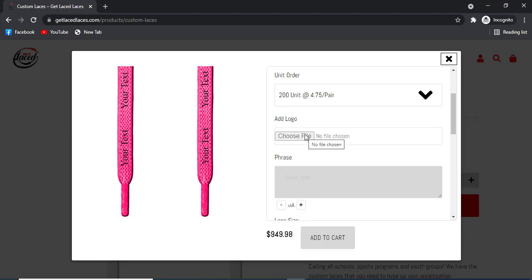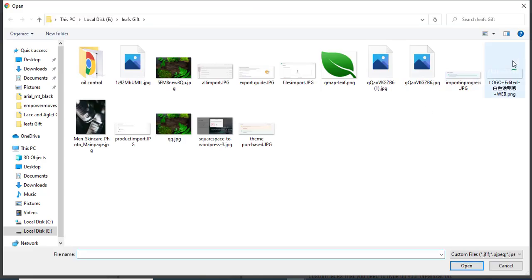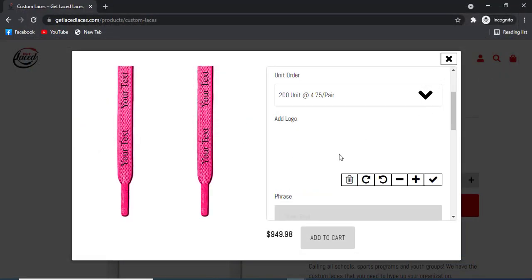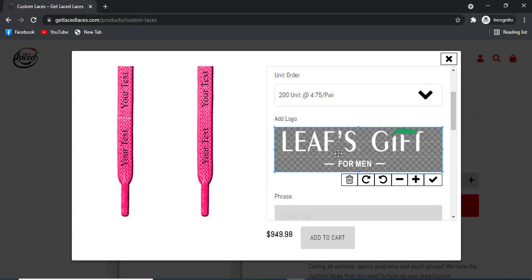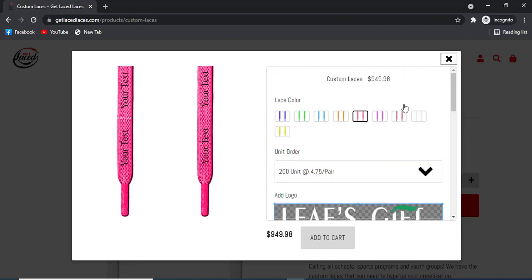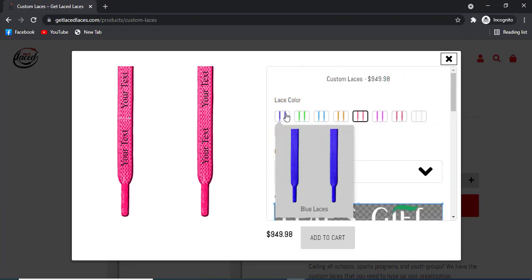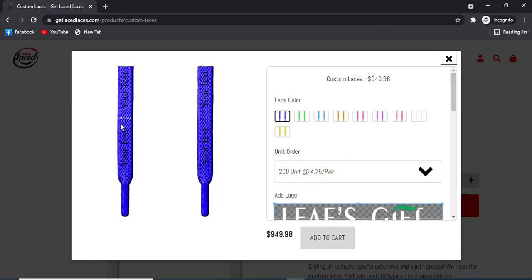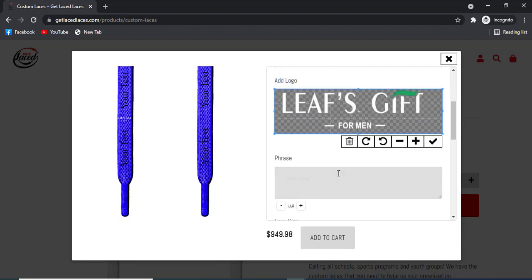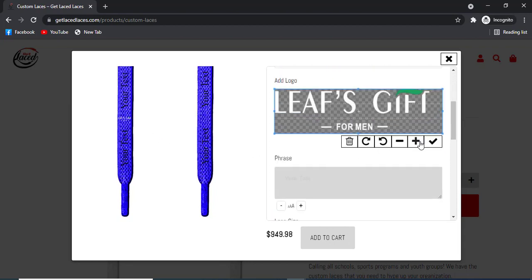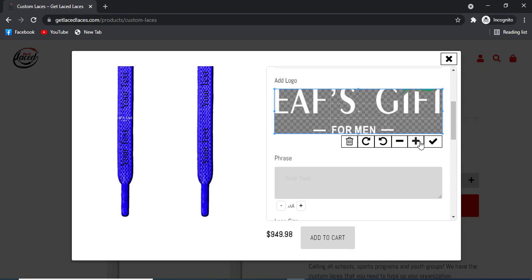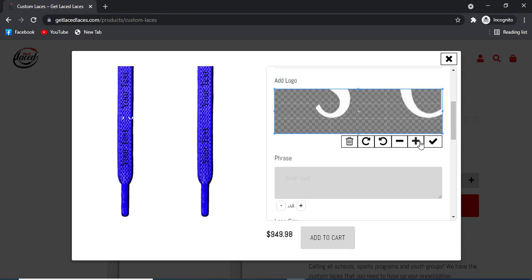If you are selecting 200 units, then you have an option of a custom logo. So we can place a custom logo here according to our needs, just like this. If we make the color blue, then you can see the logo is showing. Now you can see the logo is placed there.